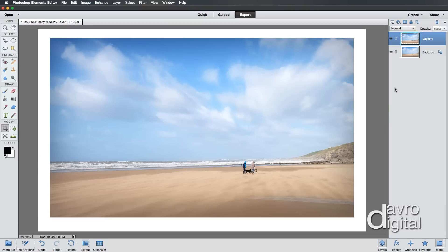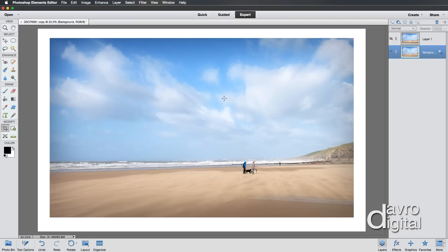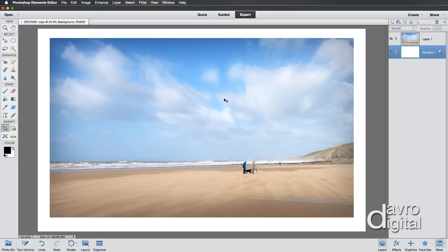Talking about filling colors, if I switch off layer one and click on the background layer, you'll notice you can still see the image. Now if you want this to be solid white, all you need to do is use a simple shortcut: Command Delete on a Mac or Control Backspace on a PC. This fills the entire layer with white.